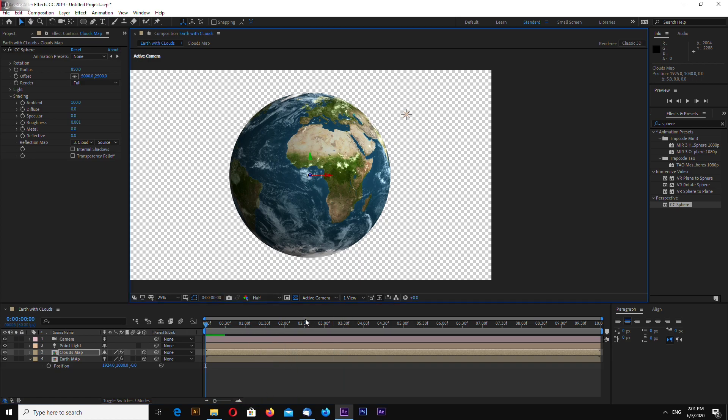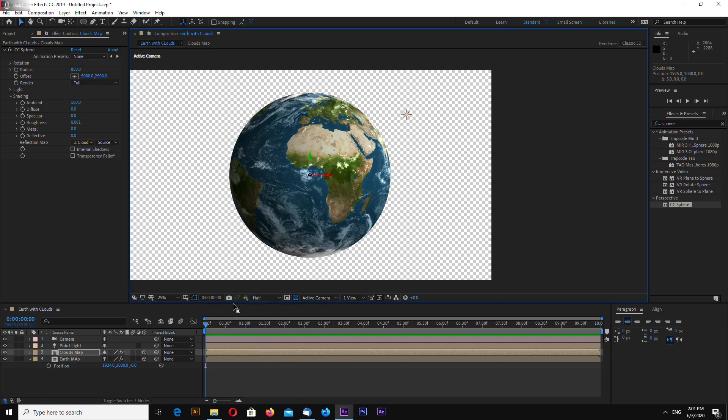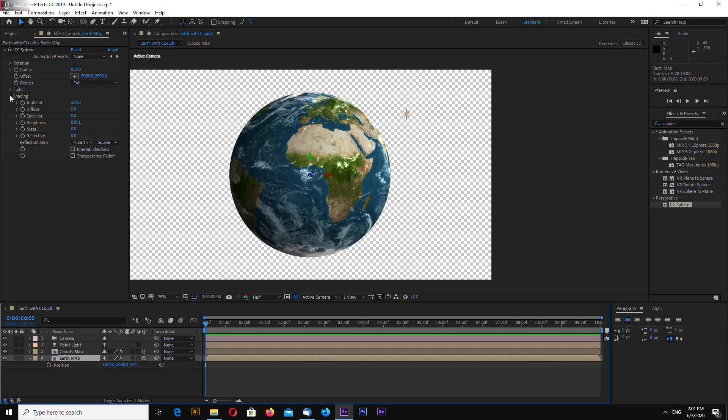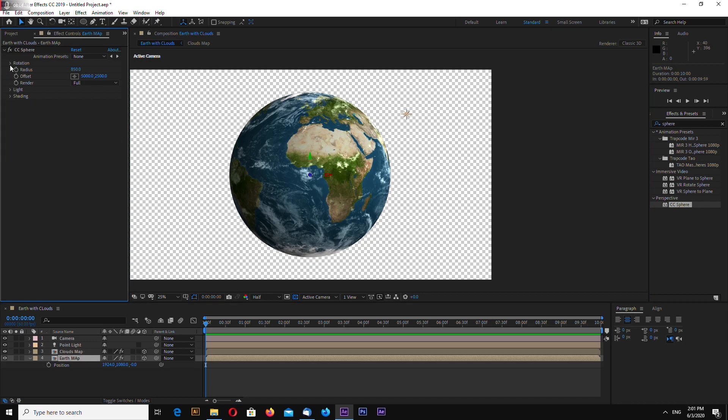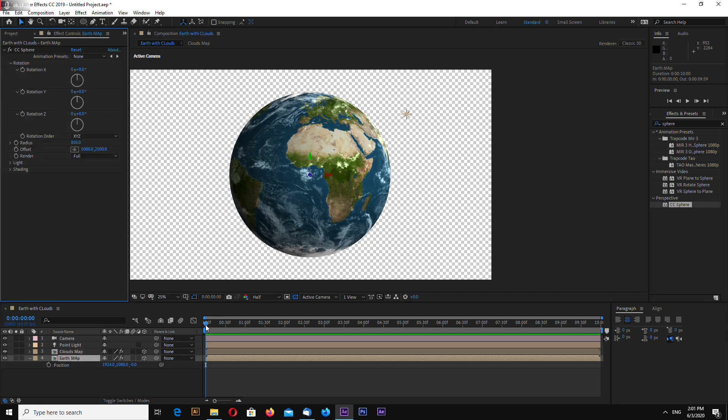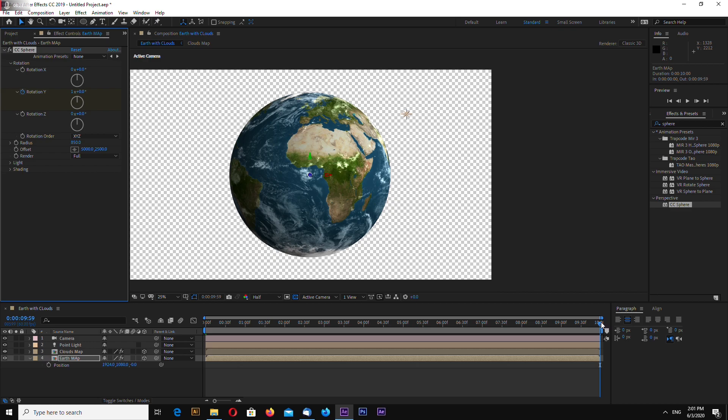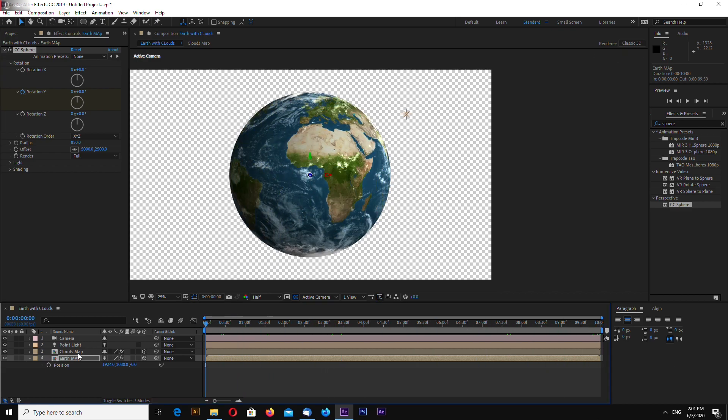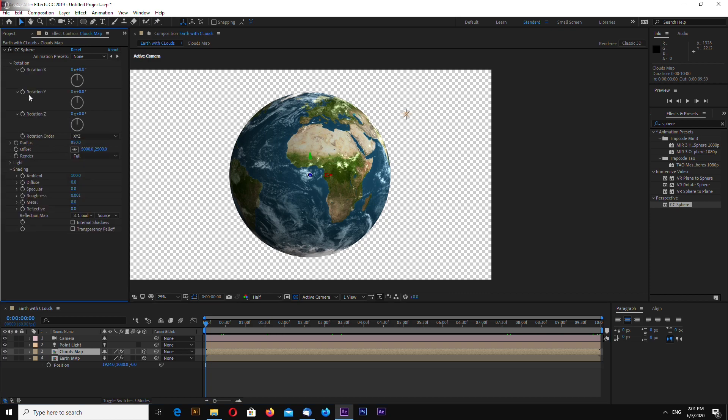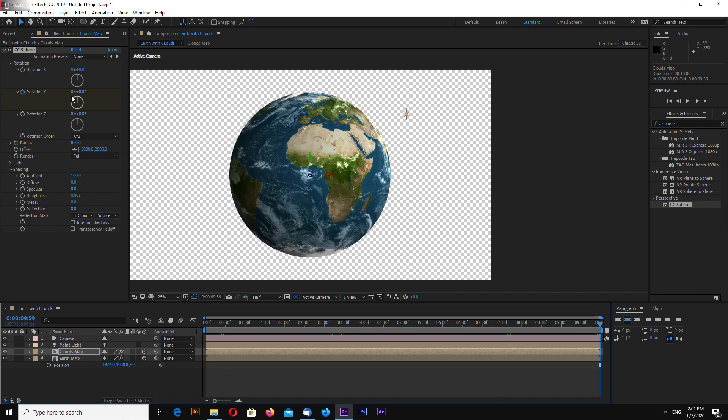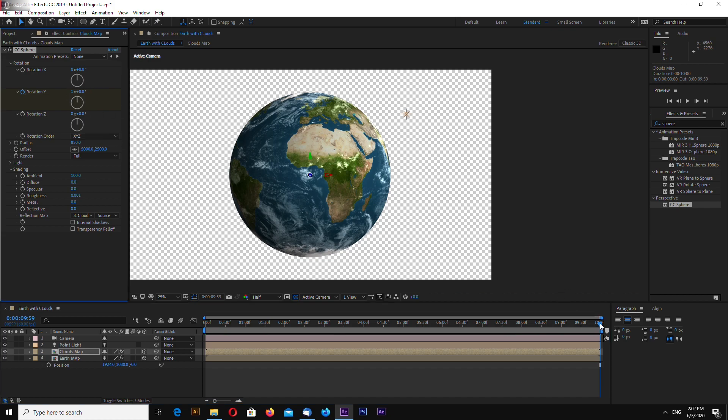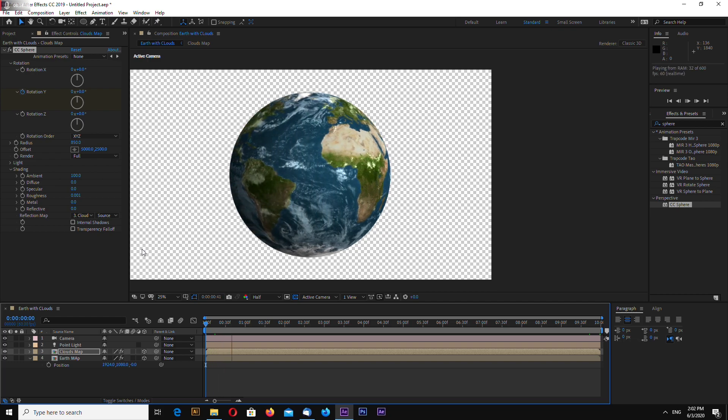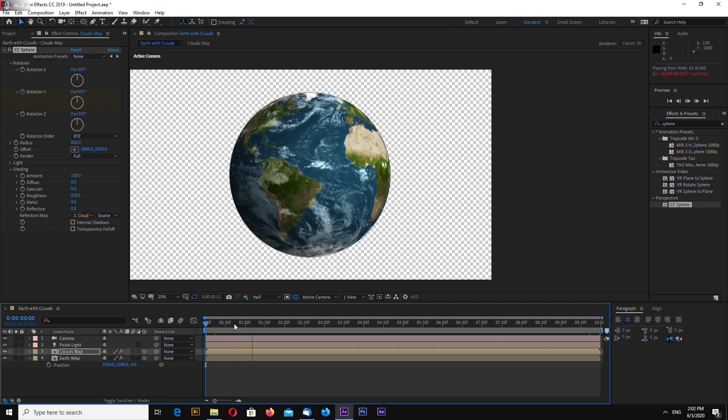Now let's make the rotating animation. Go to earth map and go to rotation. Select rotation Y and hit stopwatch. Go to the last frame of your timeline and enter 1. And do the same with the clouds layer. And that's it.